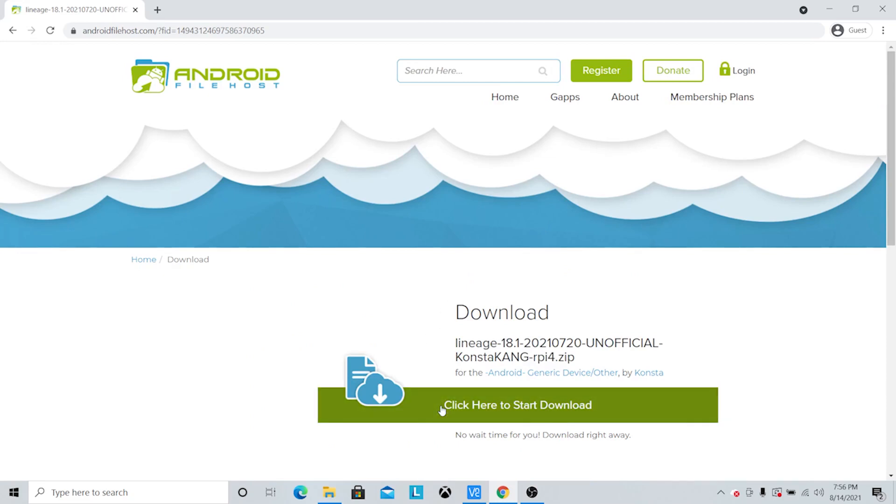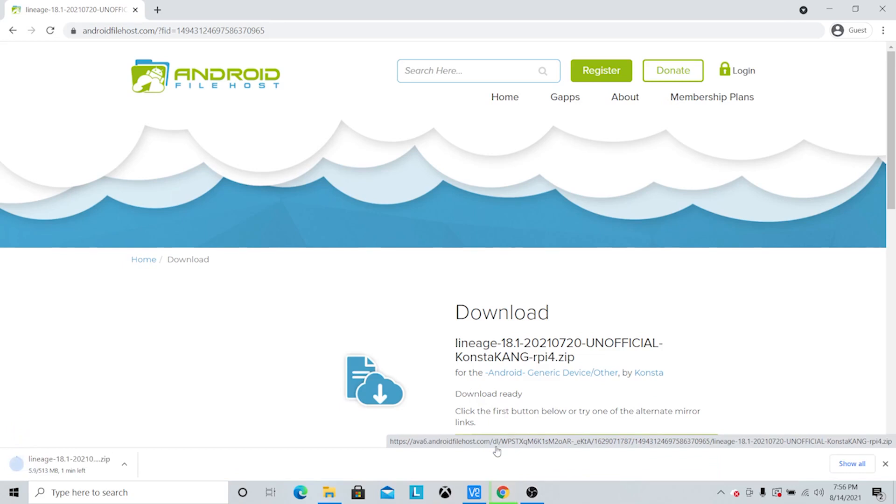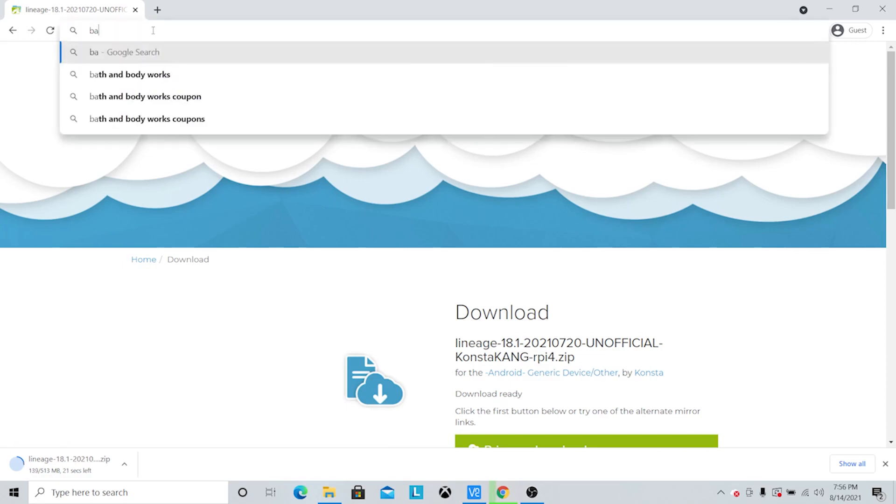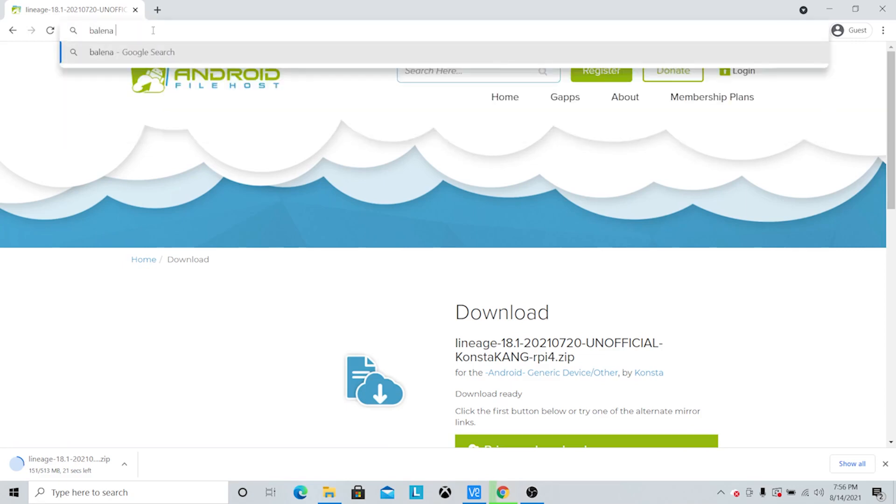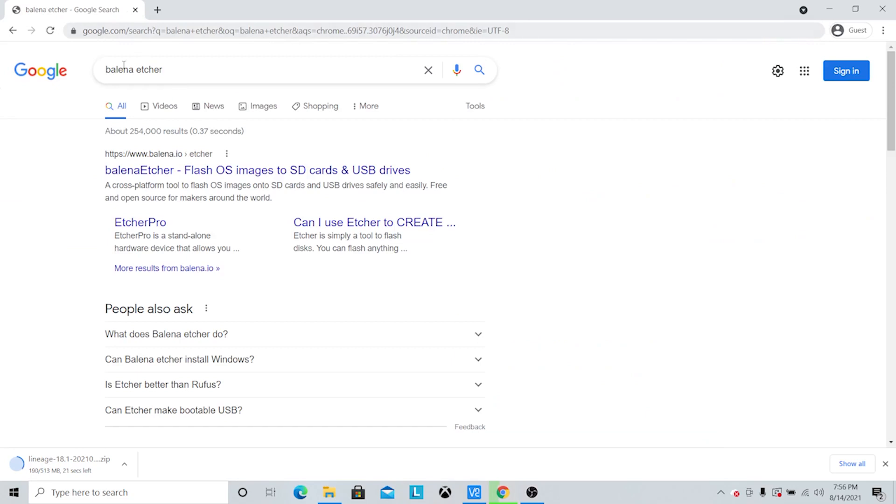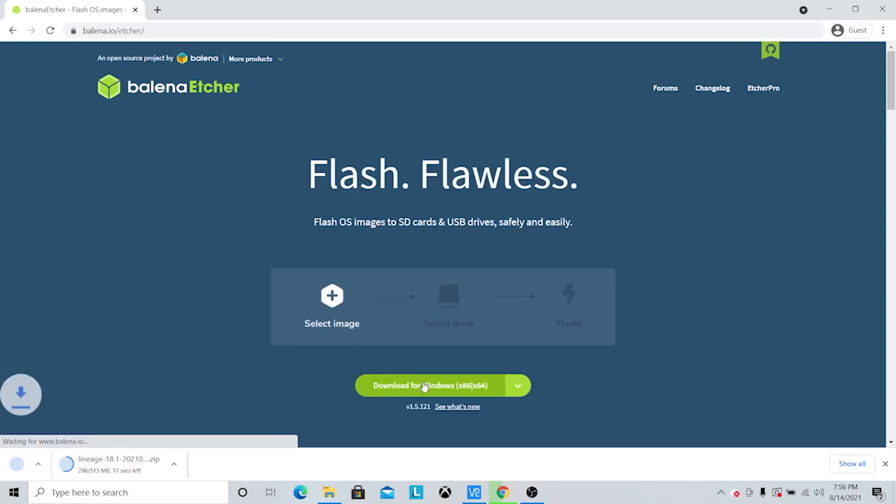I'm going to have to download a couple things. Once we get this, we're going to use Balena Etcher. I've used this in a number of videos. It's what we're going to write the image to our SD card. So we'll just download this while we're waiting for Android to download and we'll get that installed.